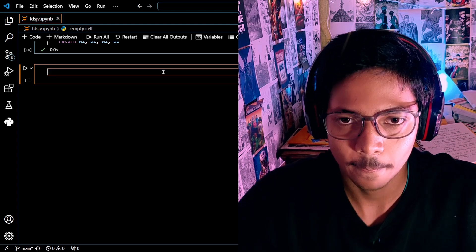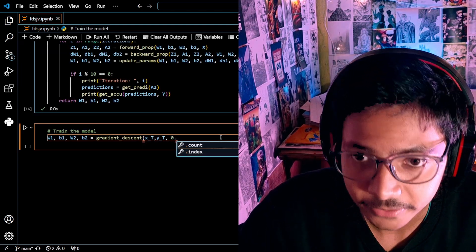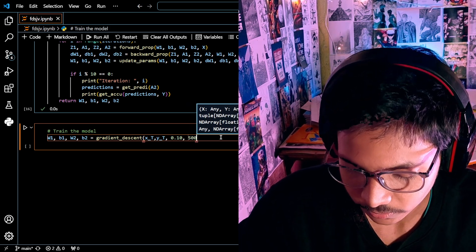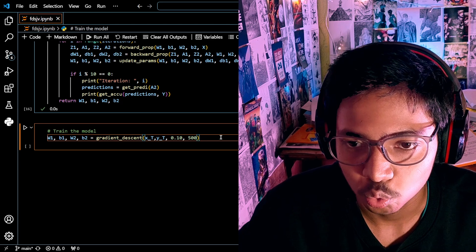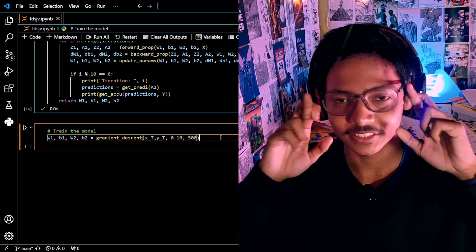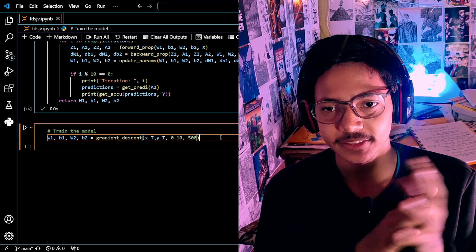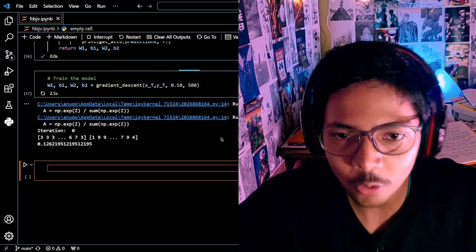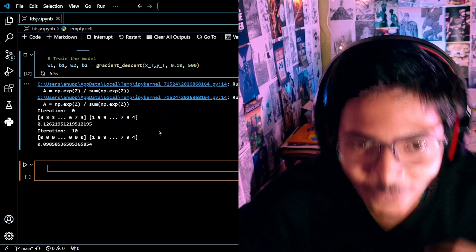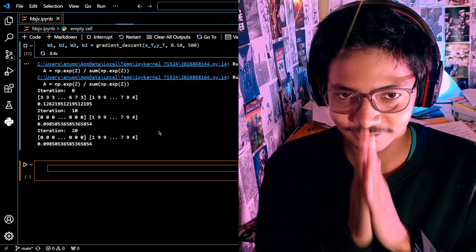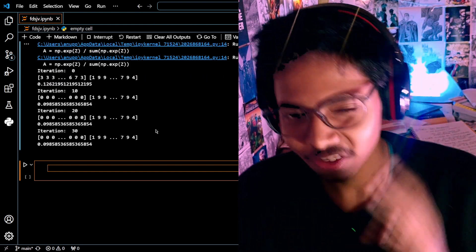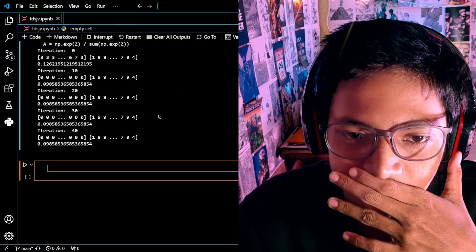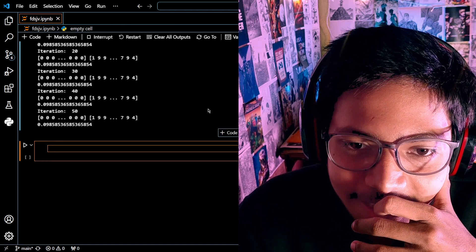Now it's time to train the data. Starting with a learning rate of 0.1 and 500 iterations. Let's go — let's hope for the best. It should run. Oh, it's running! Oh my god — 98 accuracy? What the hell, 98% accuracy!